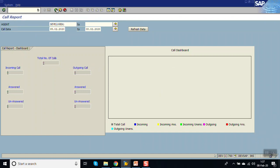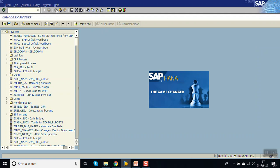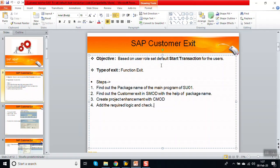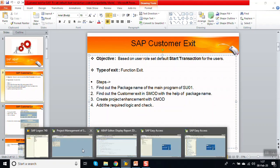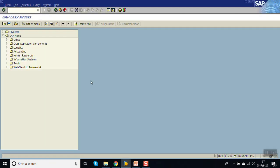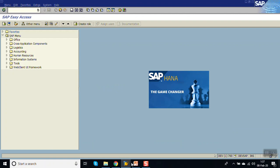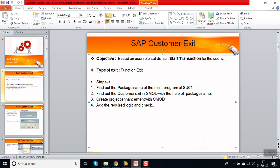So this is the concept: based on the user role assigned, we can set the default start transaction code, and we don't have to do that at the individual user level. In this way we have seen how to implement a customer exit for transaction code SU01. Session finished — thank you.